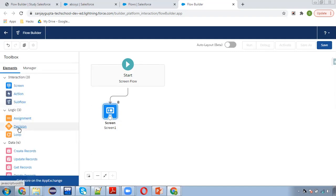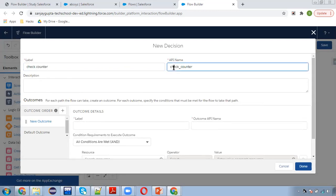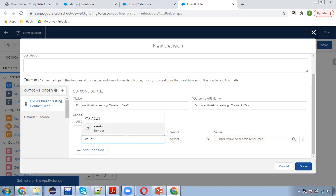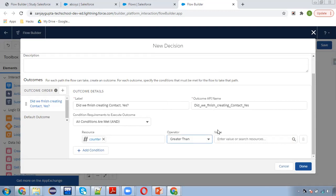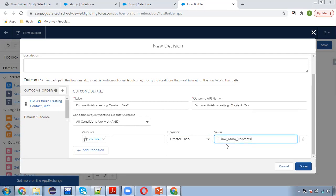Now I'm going to create a decision called 'Check Counter'. The first branch of this condition will be: did we finish creating contacts? I'm putting it as 'Yes' — counter is greater than the number of contacts. So if counter is greater than the number entered on the screen, it means we finished creating contacts.